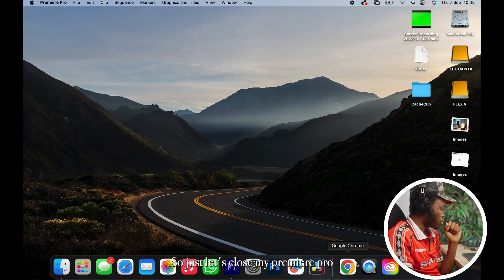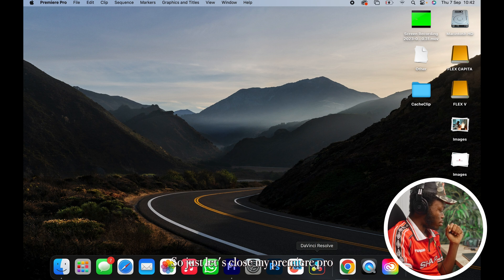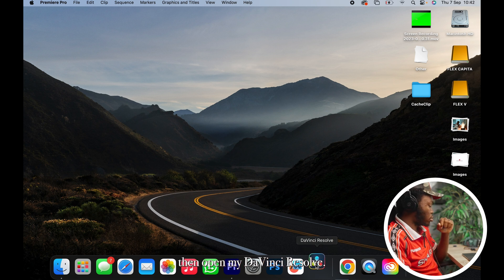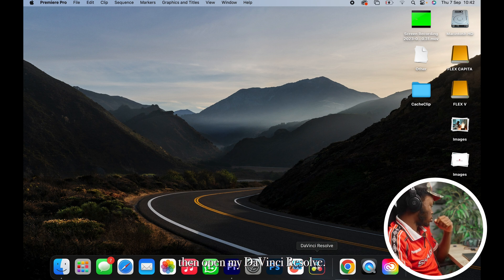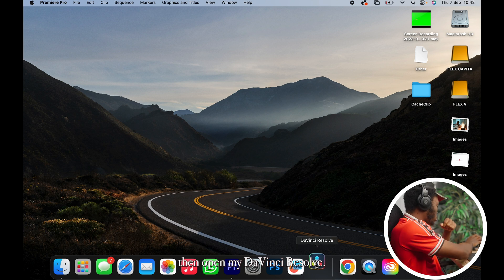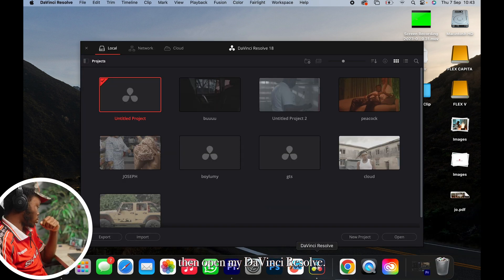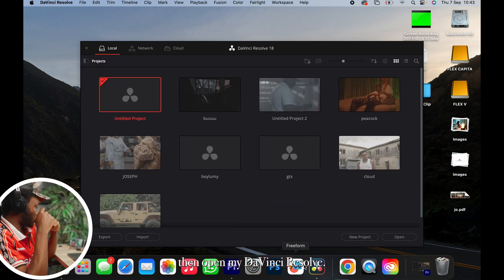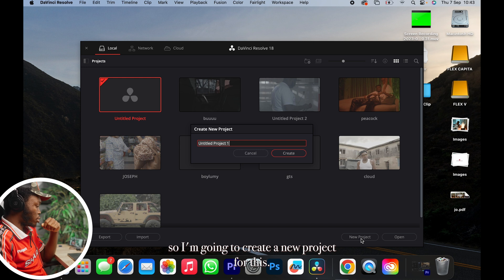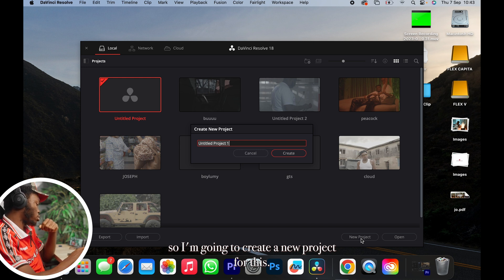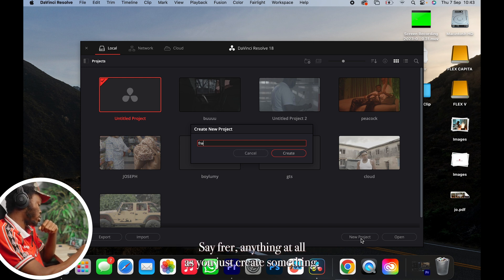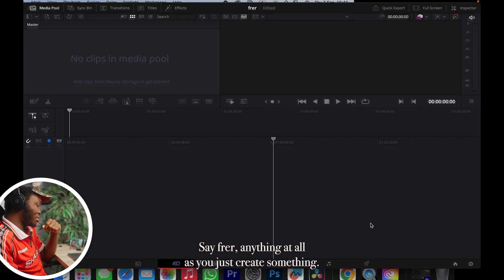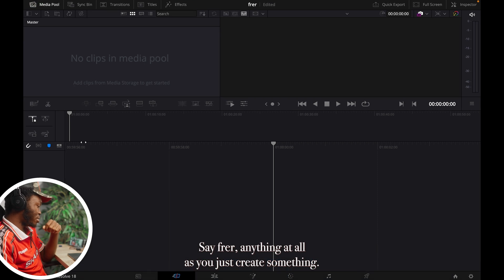Wait to close my Premiere Pro, then open my DaVinci Resolve. So I'm going to create a new project for this. Let's say FRR or anything at all, let's just create something.